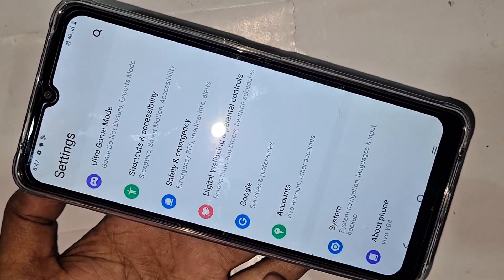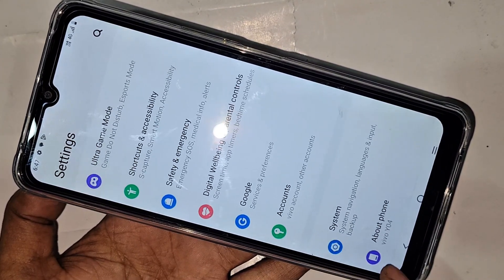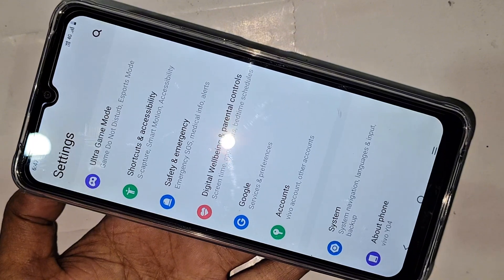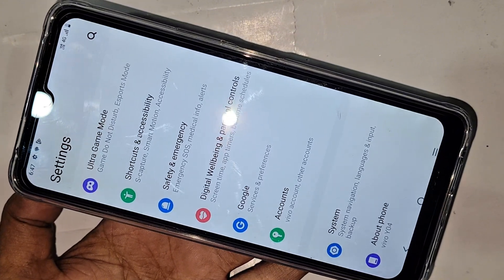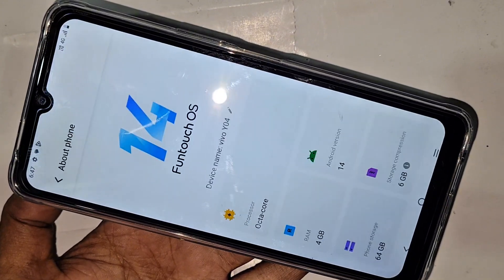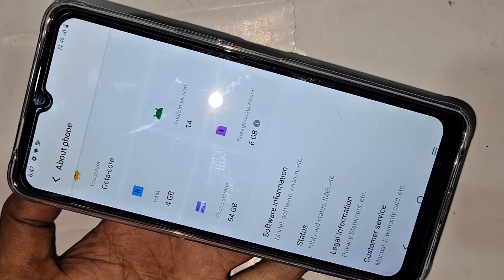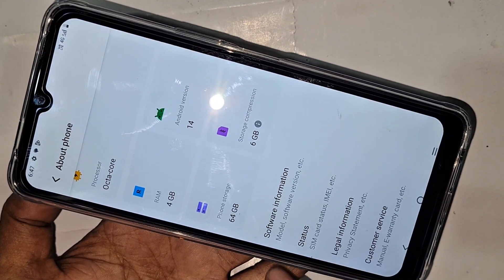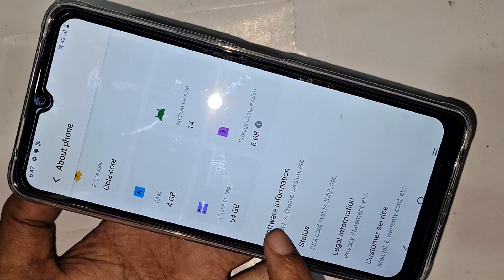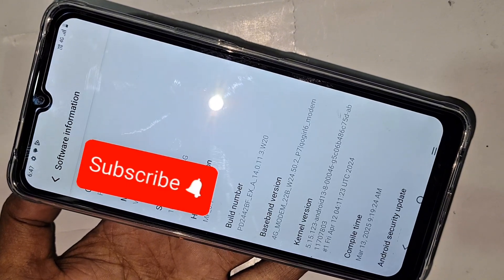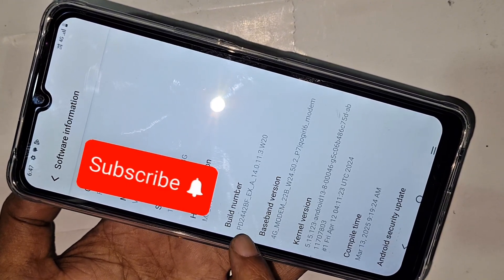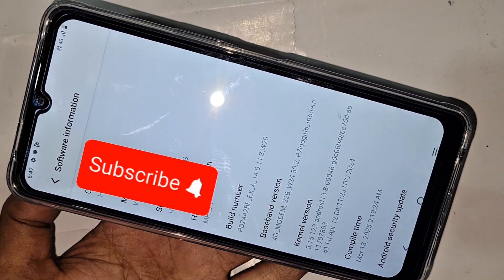Find the option called About Phone and go into it. When you go to About Phone, you can see many options there. Scroll down and you will find an option called software information. Go to software information and you can see Build Number.